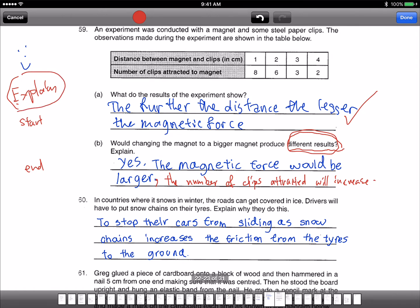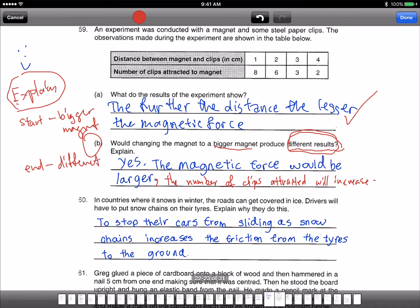What's the start-end? Now, what is the start here? If you look at this particular question B, what's the start? Change to a bigger magnet. So when you change to a bigger magnet, you produce a different result. Why? Because of the increase in magnetic force. You have to say the number of clips attracted will increase, therefore there is a different result. The start is the bigger magnet, the end is the different result. You must end by saying the number of clips attracted will increase, therefore there's a different result.